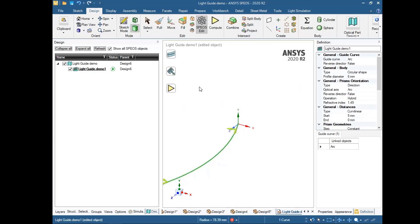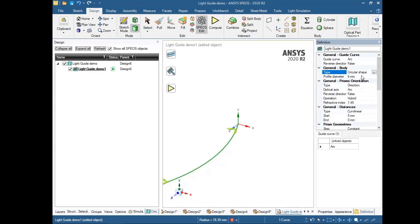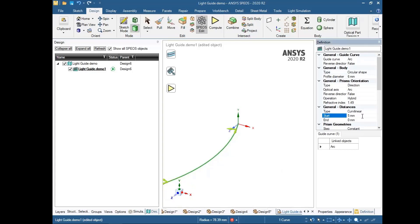Before creating, I will explain some more details. You can create the general body type as a circular shape, or it can be a constant profile, and you can also use only prism as a second option. You can adjust the profile diameter from that area, and you can create distances for the prisms from starting point to end point — giving a gap of one millimeter at the start and one millimeter at the end.